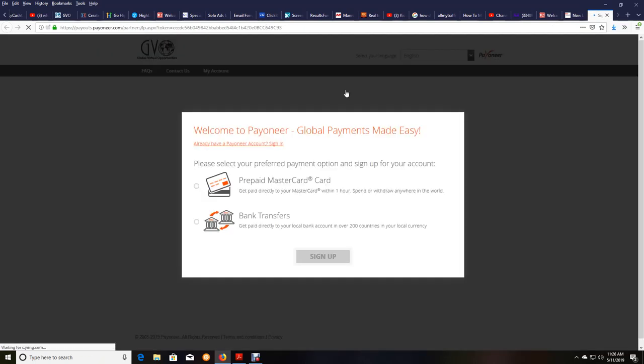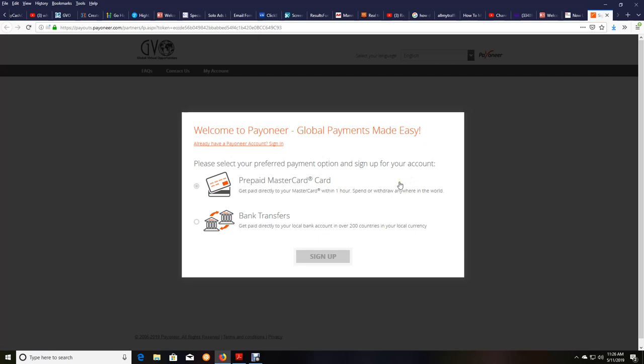And it will open up into a new window. And once it does, you will come to this section here where it will say, welcome to Payoneer. Global payments made easy. If you already have a Payoneer account, you can, of course, log into your account through this process right here. See this? Already have a Payoneer account. Sign in. But here's where you decide either bank transfer or prepaid MasterCard.